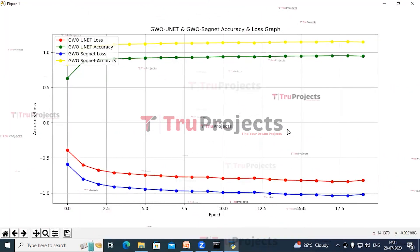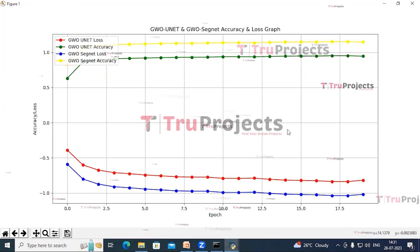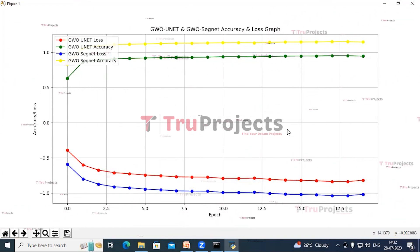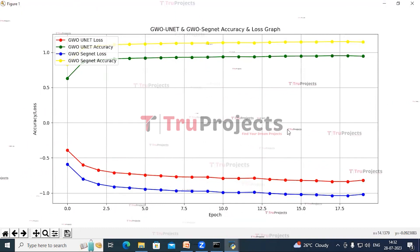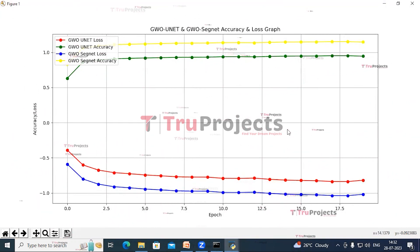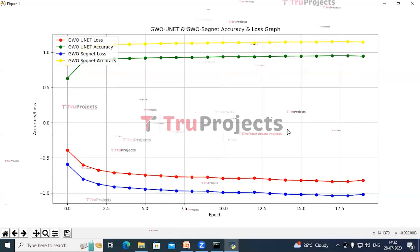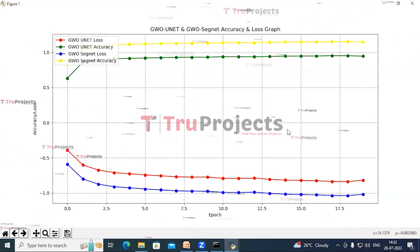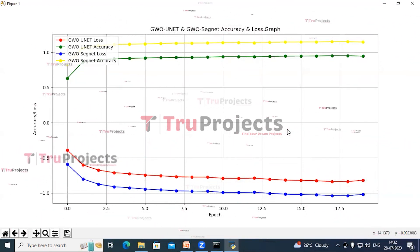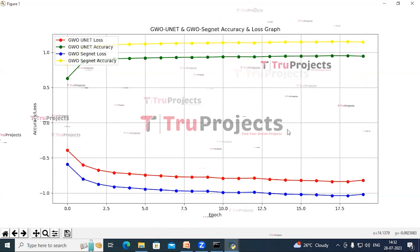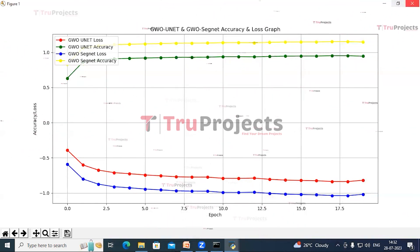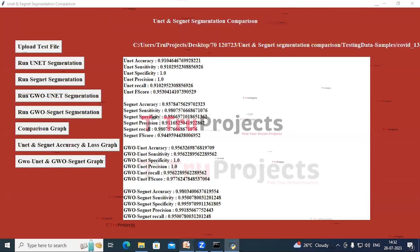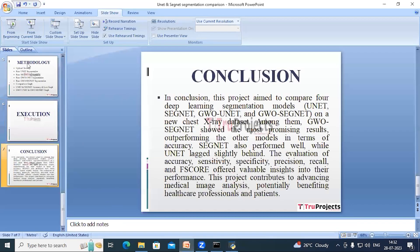We can see the GWO-UNet and GWO-SegNet training accuracy and loss graph, where the X-axis represents epoch and the Y-axis represents accuracy and loss values. With each increasing epoch, accuracy increases for both algorithms and loss decreases. Close this graph.